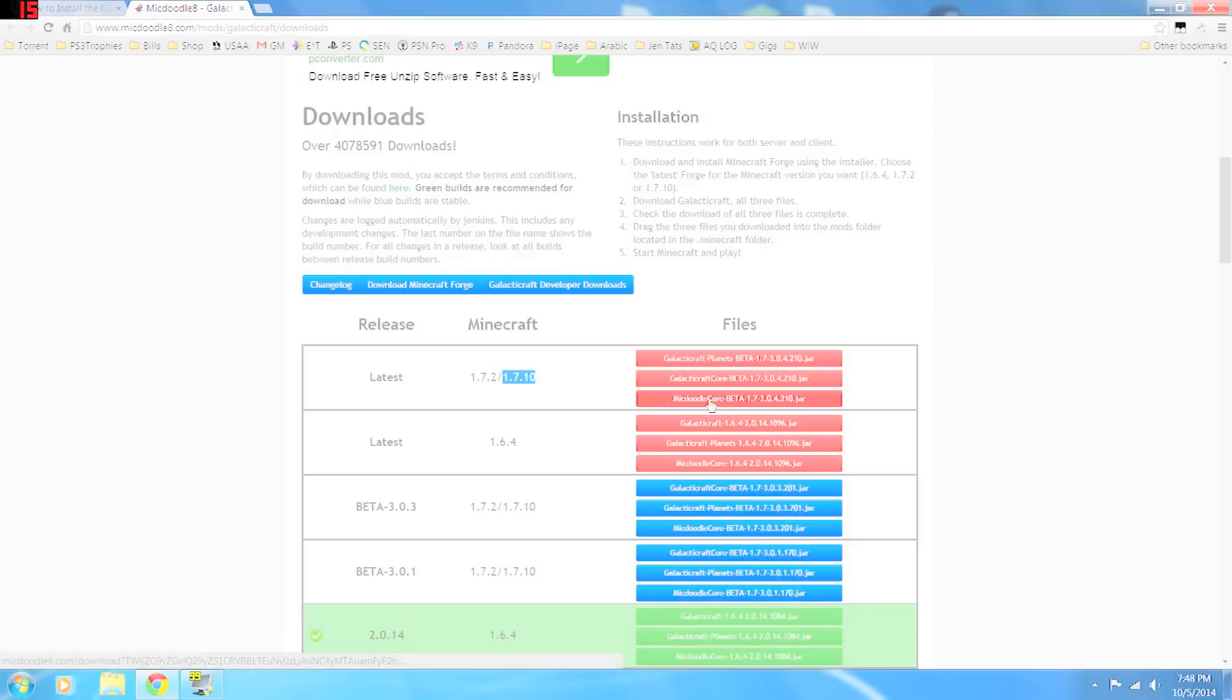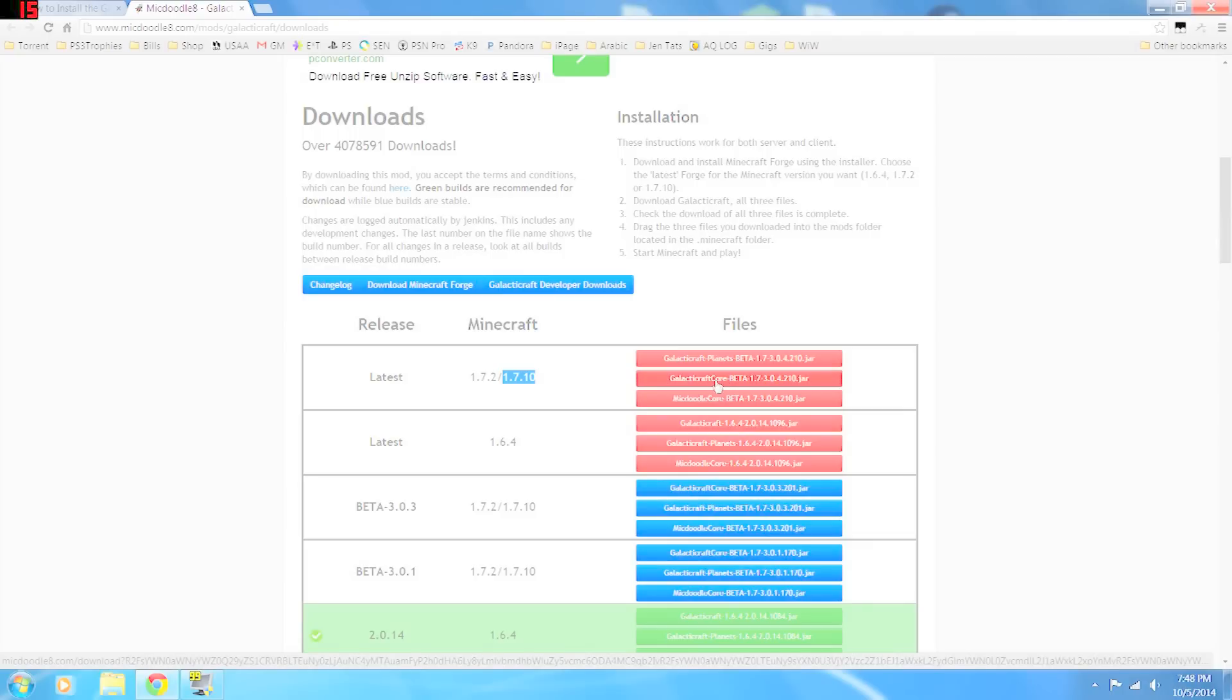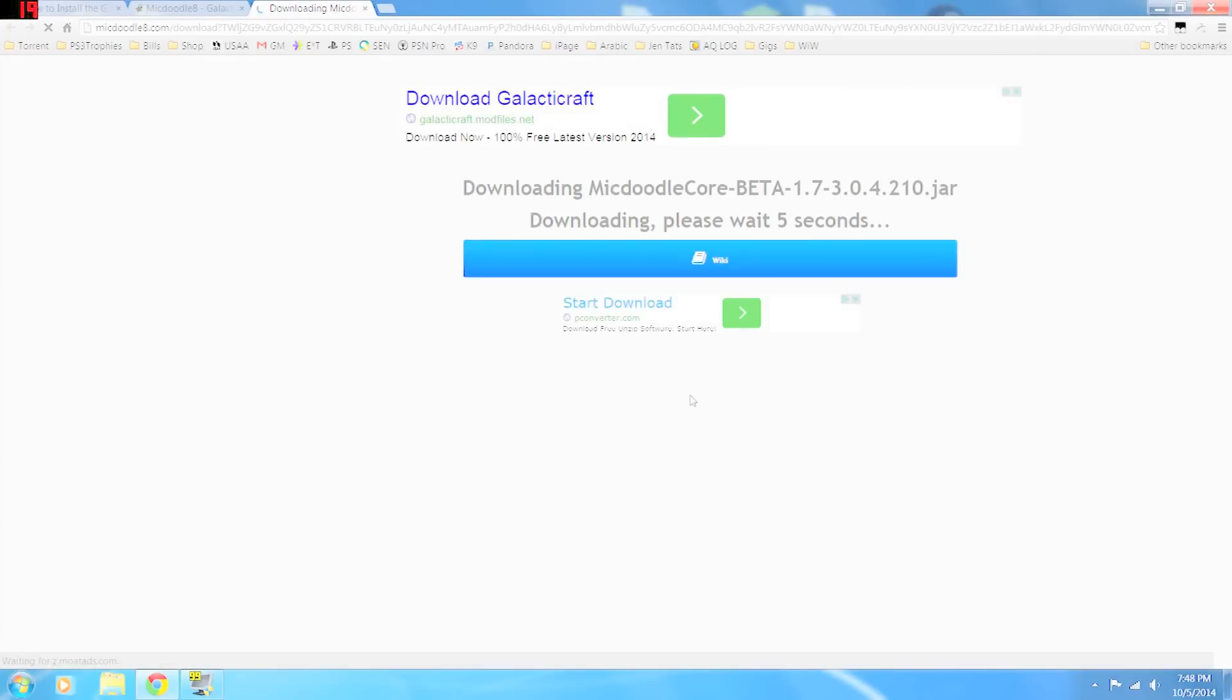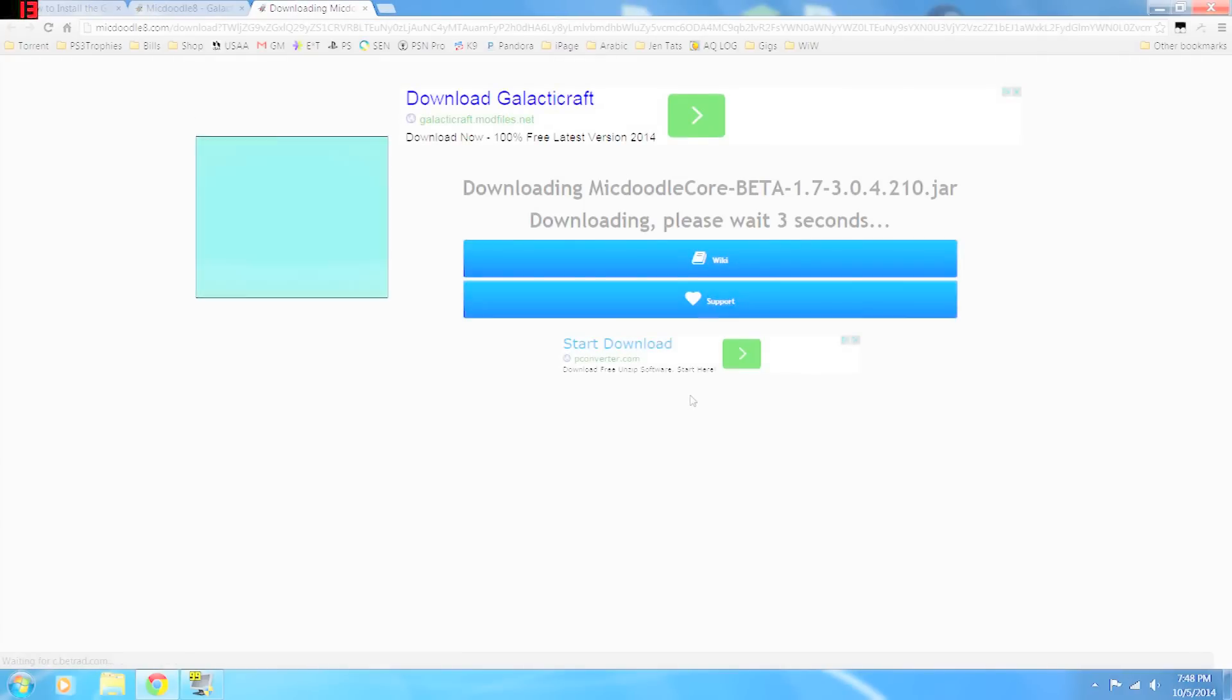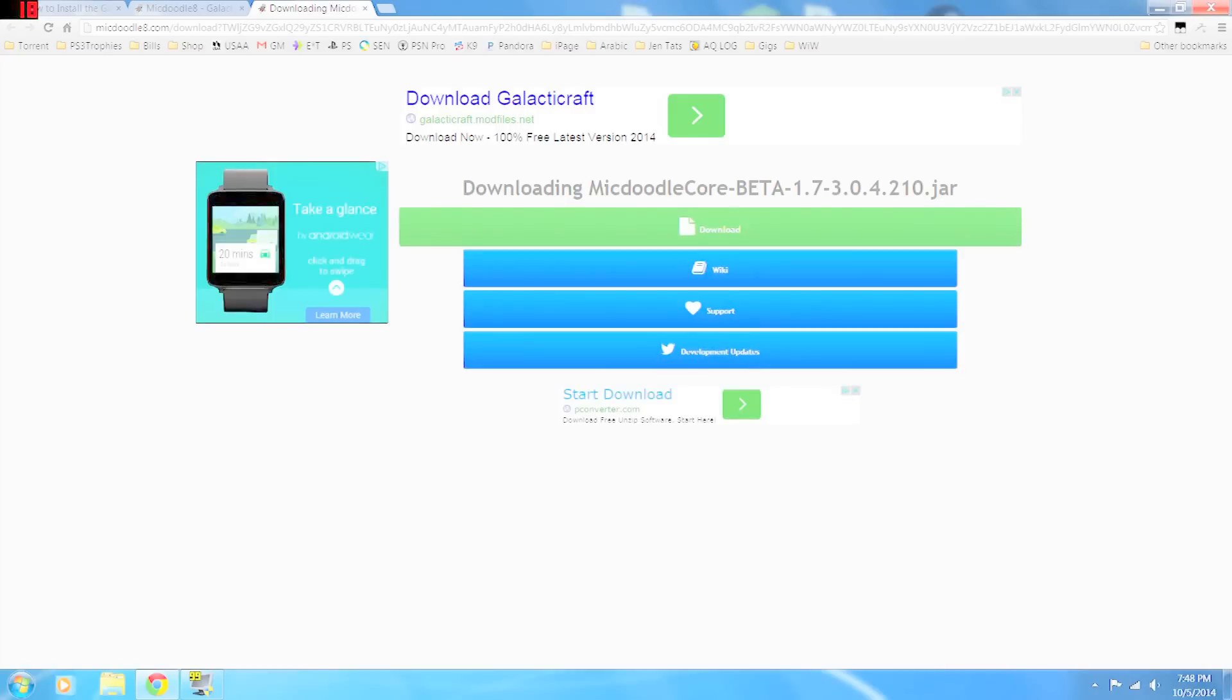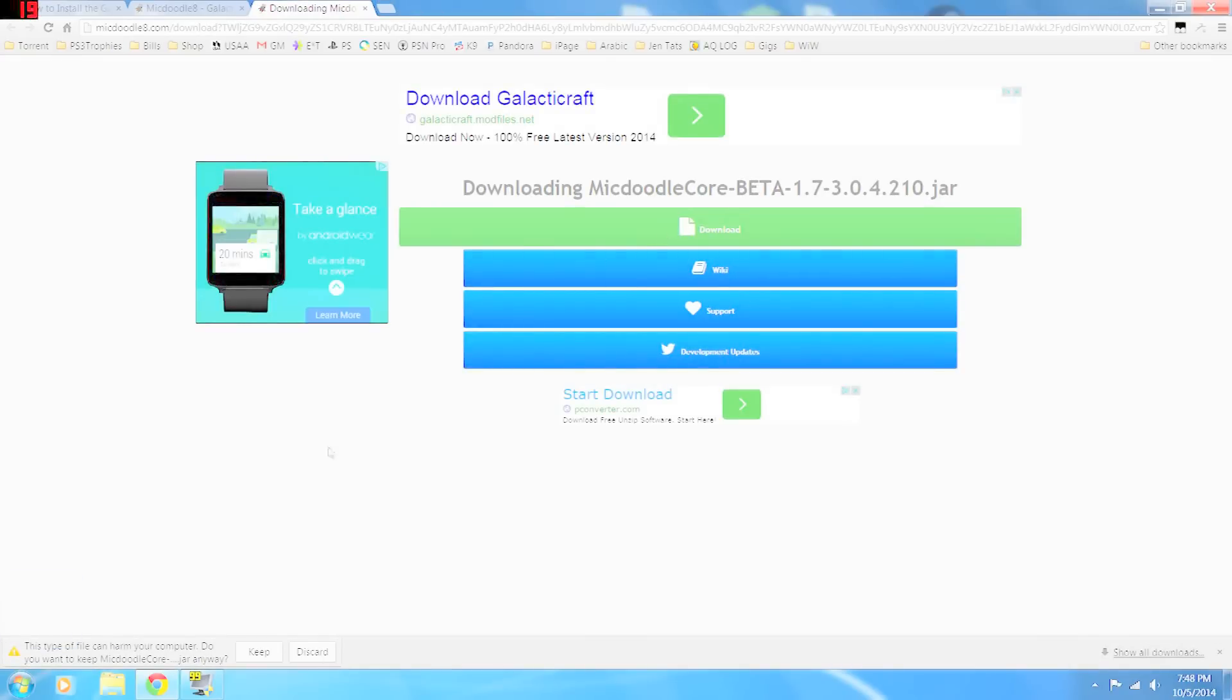This is the McDoodle core, the Galacticraft core, and then a Galacticraft planets add-on. So we're just going to click on all of these to download them. And you're going to click on the big green bar here. Yes, you want to keep it. Your computer may warn you because it's a JAR file, but I've tested all of these and they are fine.